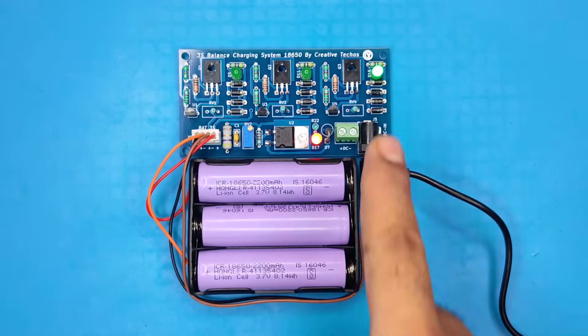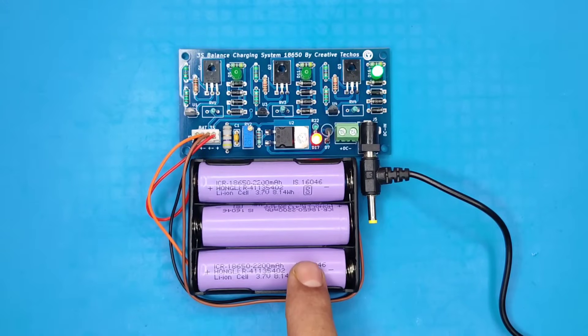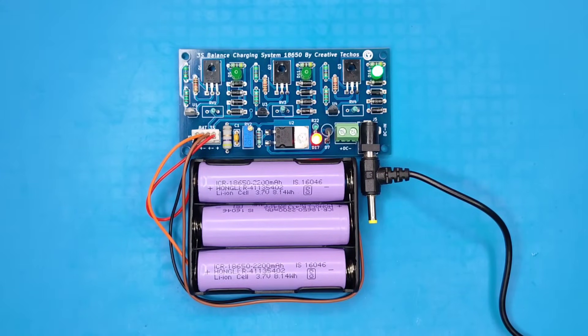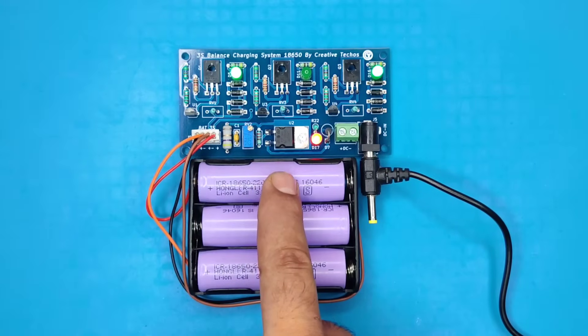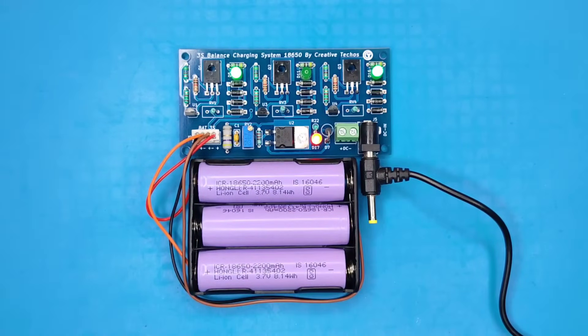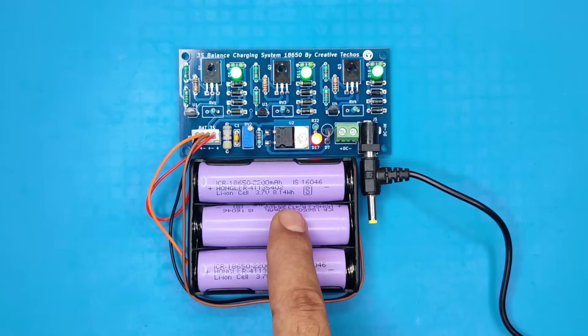As you can see, the third LED glows, means third battery is fully charged. Now our first battery is charged too. And here our second battery is also fully charged.